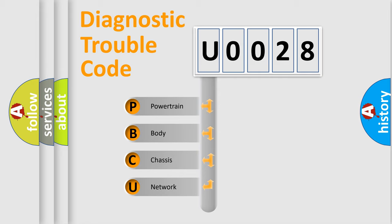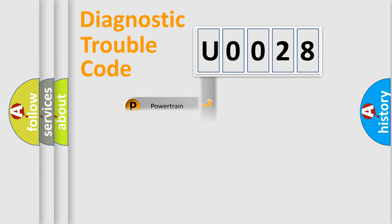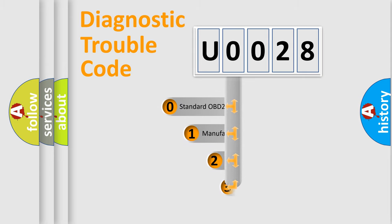We divide the electric system of automobile into four basic units: powertrain, body, chassis, and network. This distribution is defined in the first character code.